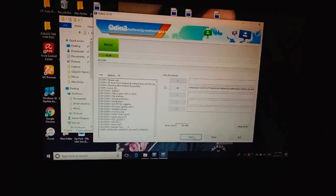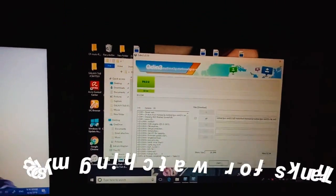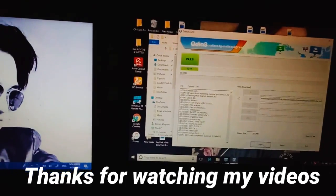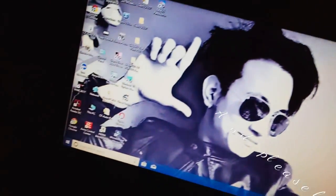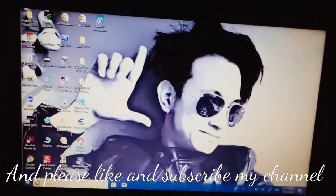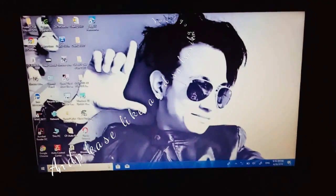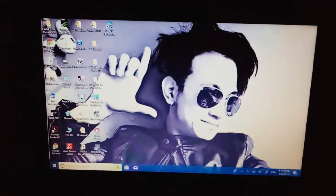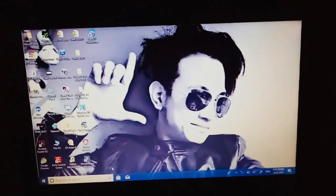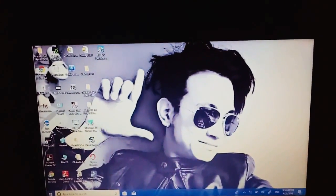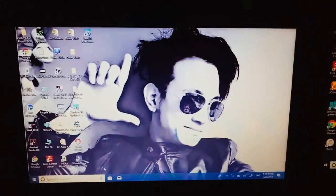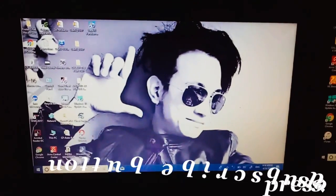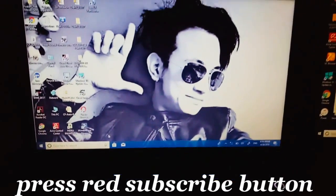So this is the way to root a Tab, I mean root in a Tab SM-T531. Thanks guys for watching my videos. Please like and subscribe my channel, and I am going to upload also different types of videos with that type of information. Thanks guys.